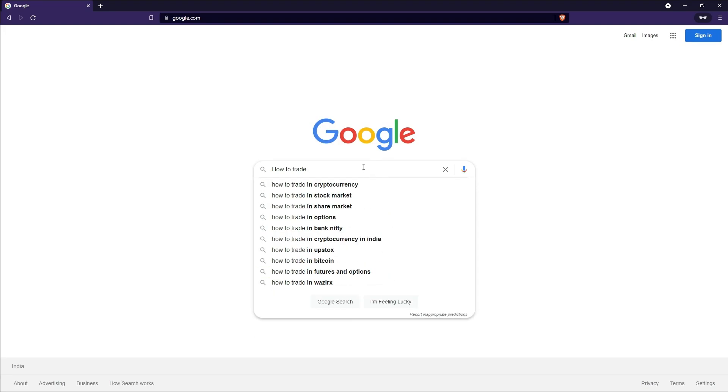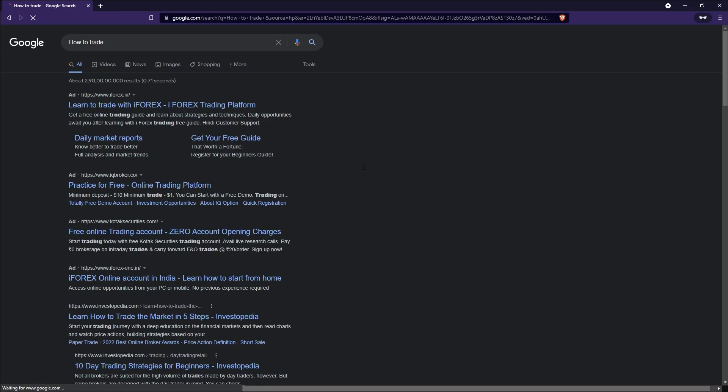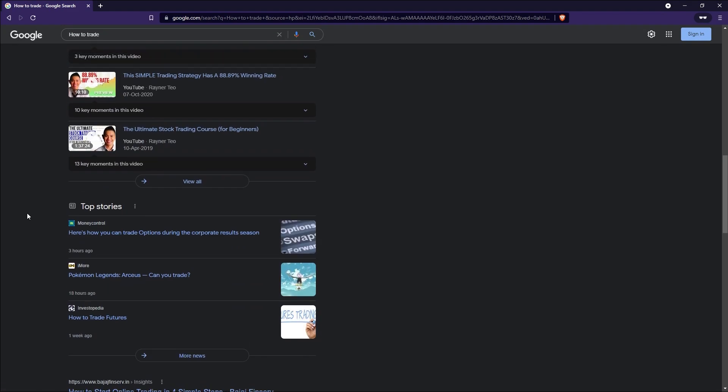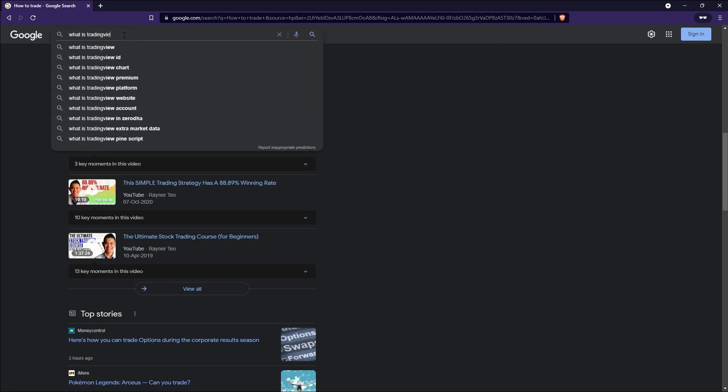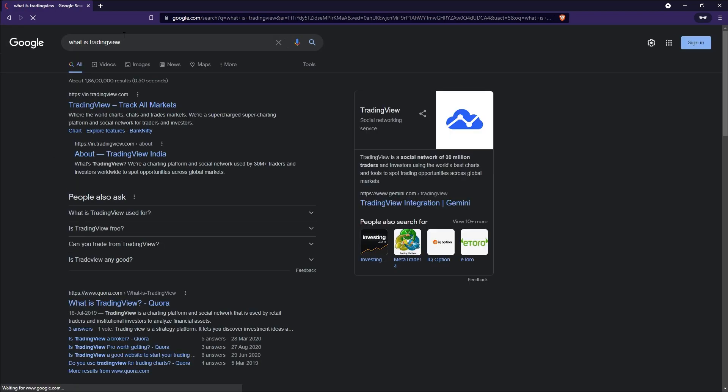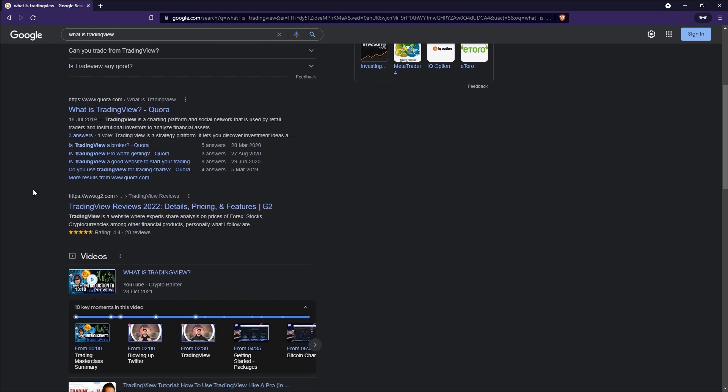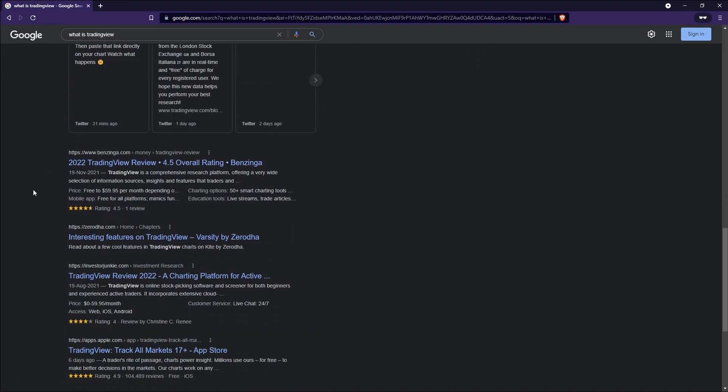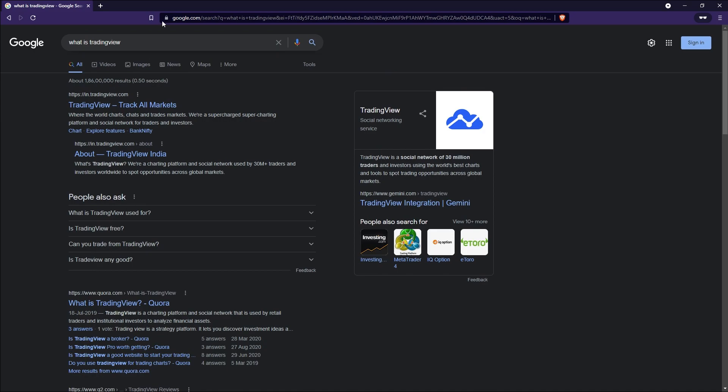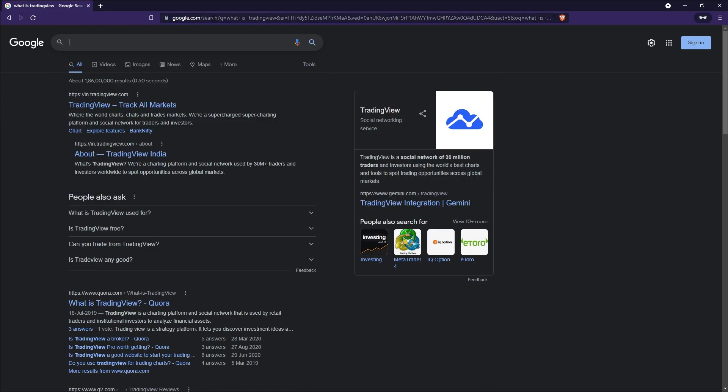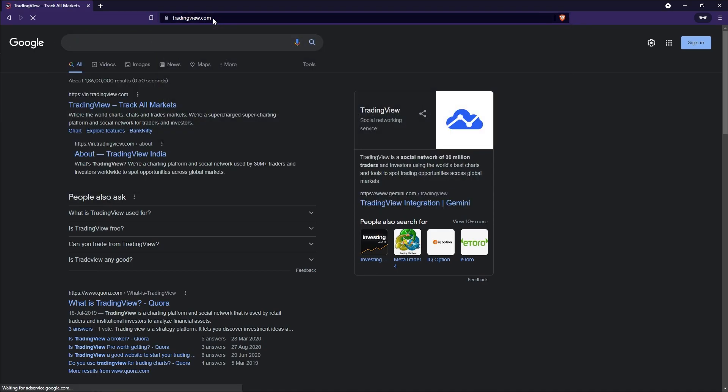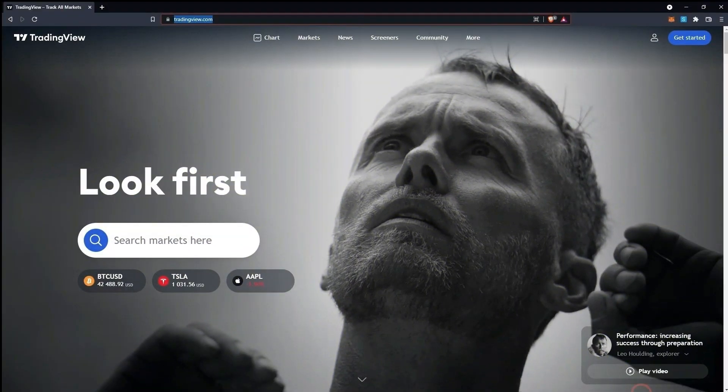A lot of traders and investors are absolutely clueless or probably don't know about a lot of cool stuff that can be done using TradingView. Today I'll be walking you through some of the things which you must know about one of the best charting tools. So stay with me for a few minutes and just make sure you don't miss out on anything.